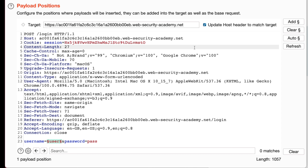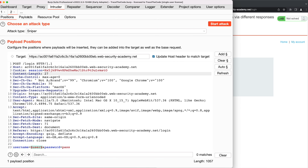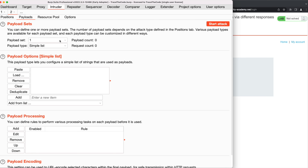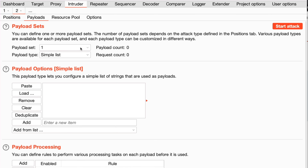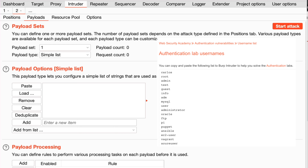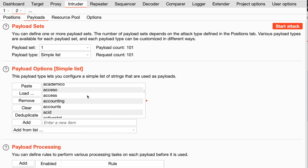We have selected the attack type and payload position. Now we go to the Payloads tab to configure the list of candidate usernames. We have one set of payloads, so the payload set is 1 and the payload type is Simple List. For the payload options, we copy the username wordlist from the lab description link and paste it in. Looking at the payload count, we can see the number of provided usernames — Burp Intruder will submit that same number of requests. Now we click Start Attack from the top right corner.